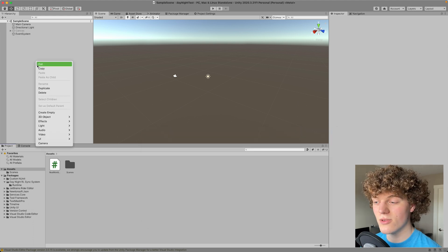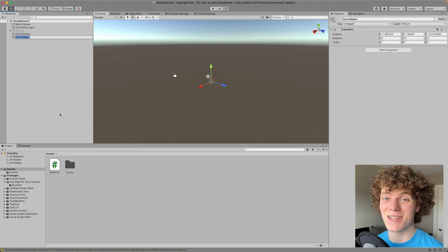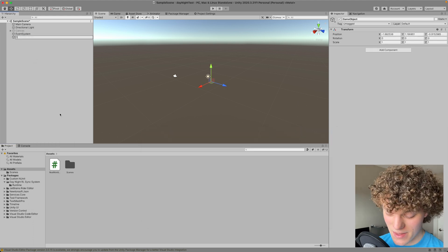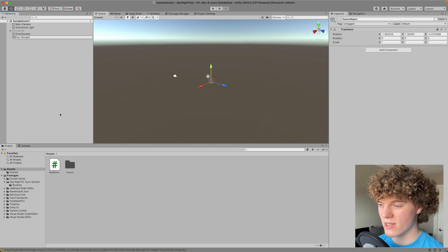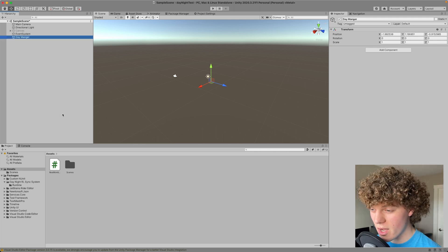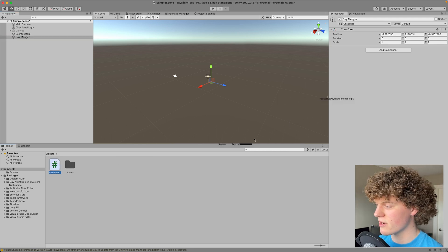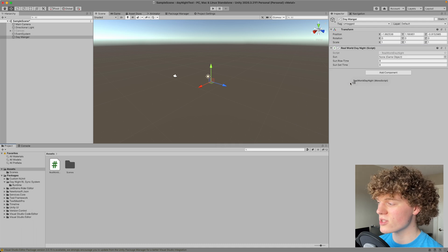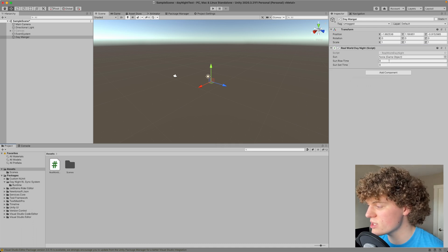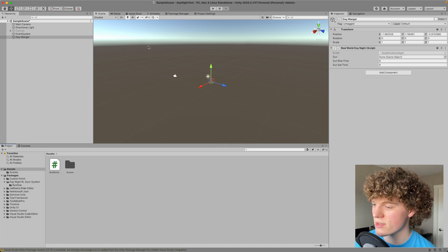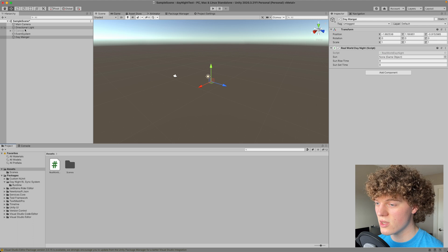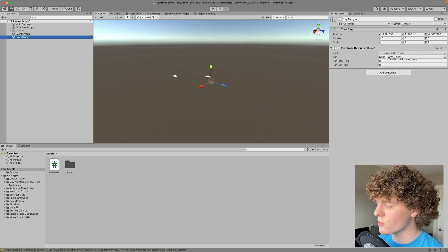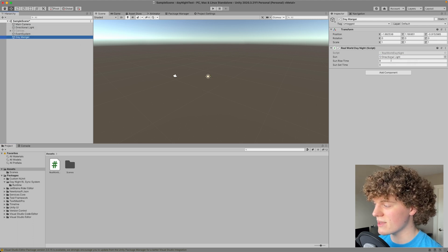Once you've done so in Unity, you can create an empty game object and name it something like DayManager. Now on this empty game object, we are simply going to drag our script, and here you can see we just have three simple slots. So the first one is for the sun or your directional light.